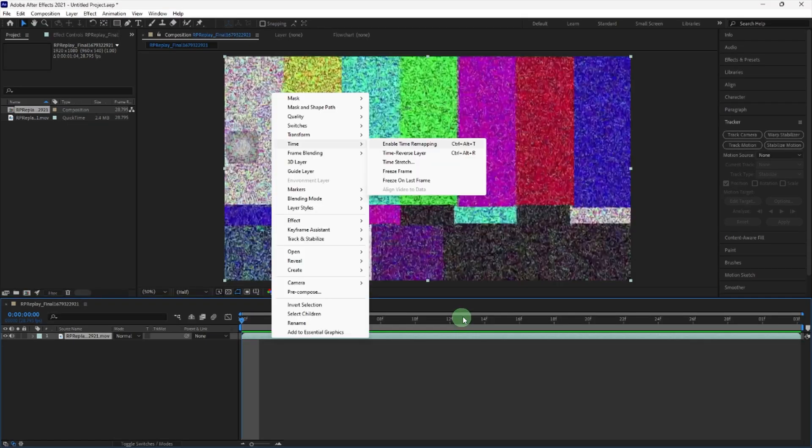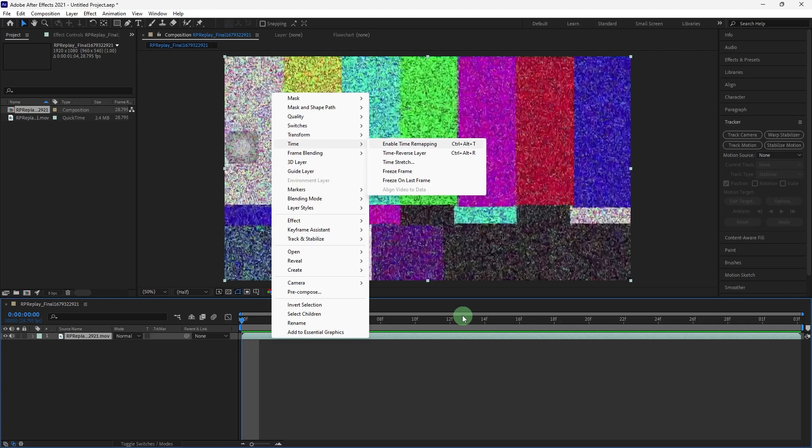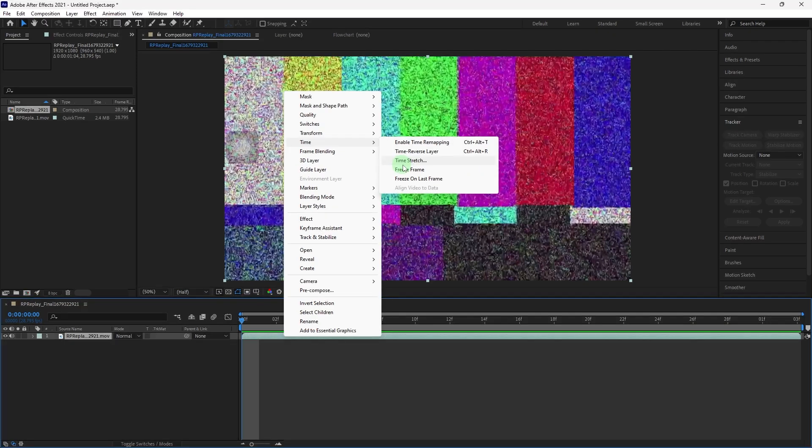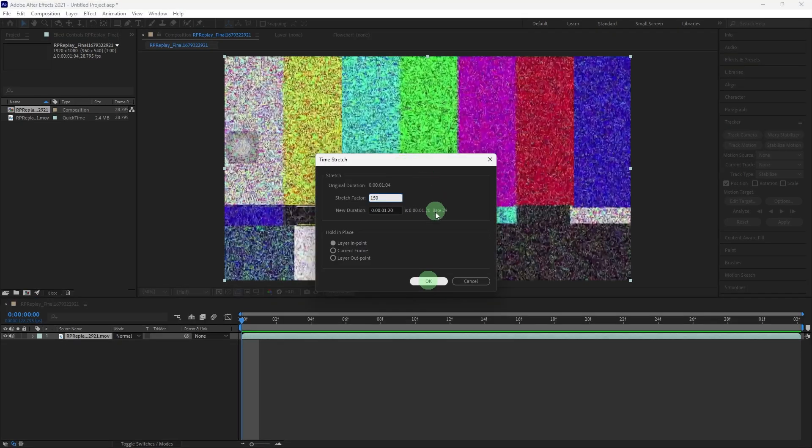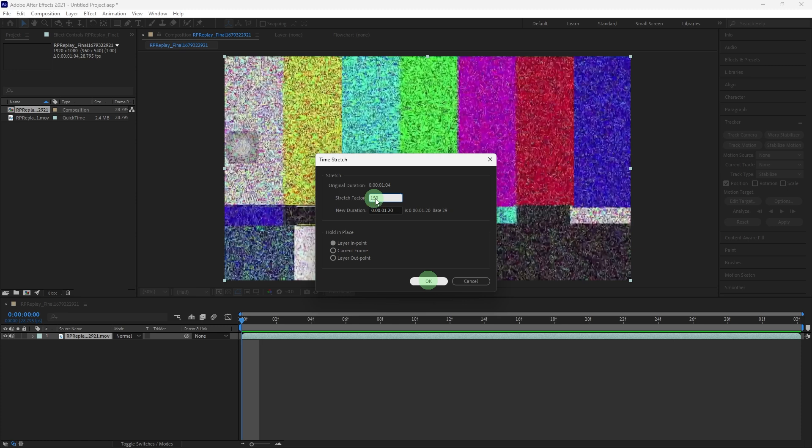Next method: maintain audio quality. Right-click on the audio layer and choose Time and Time Stretch. Increase the stretch factor percentage to slow down the audio. For example, setting it to 150% will slow the audio by 50%, then hit OK.